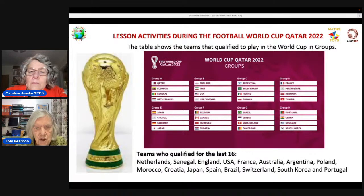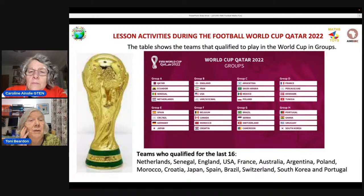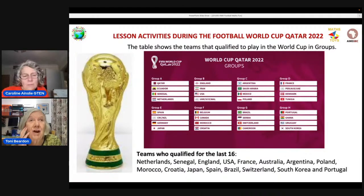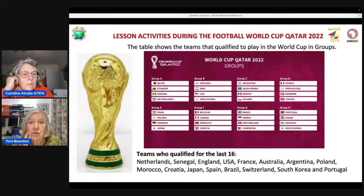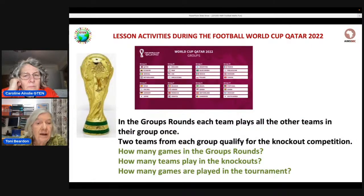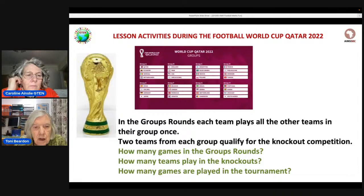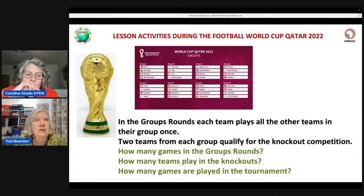England has just played Senegal, and will go on to play France. By Friday, these 16 will be reduced to eight. In the group rounds, each team plays all the other teams in their group once. Two teams from each group qualify. How many games are there in the knockout rounds, Caroline?